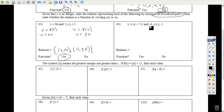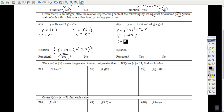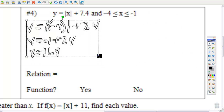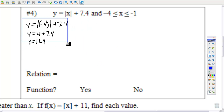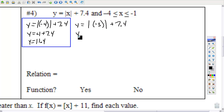Each element in the domain is paired with exactly one element in the range, so that makes it a function. Number 4, my domain is negative 4, negative 3, negative 2, negative 1 — four things to substitute. Let's put negative 4 in: the absolute value of negative 4 is positive 4, and 4 plus 7.4 is 11.4. Another number in my domain is negative 3 — substitute that in using parentheses. Absolute value of negative 3 is positive 3; positive 3 plus 7.4 is 10.4.